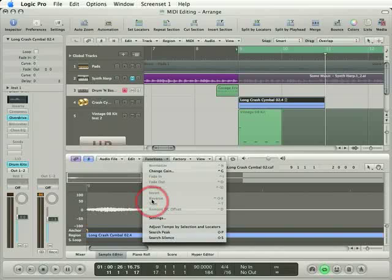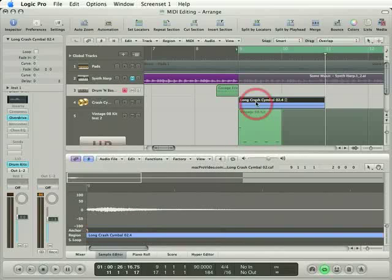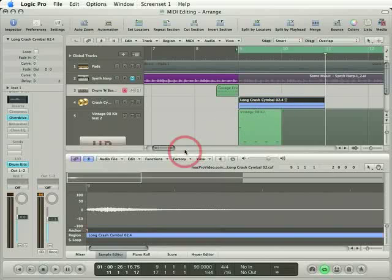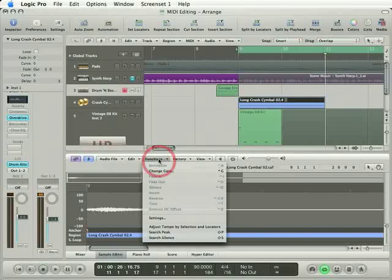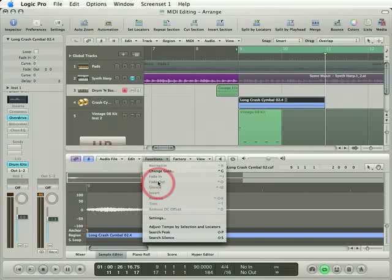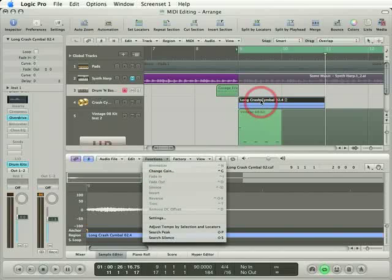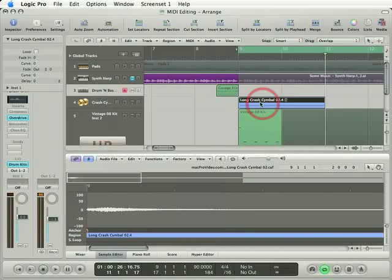However, at the moment it's greyed out and that's because this crash is an Apple loop. As it turns out, Logic does not allow you to use the sample editor's functions on Apple loops because these functions permanently change the source file. You probably don't want to do that if you use this Apple loop in any other song. So in order to reverse this Apple loop, I'm going to have to change it into a regular audio loop.